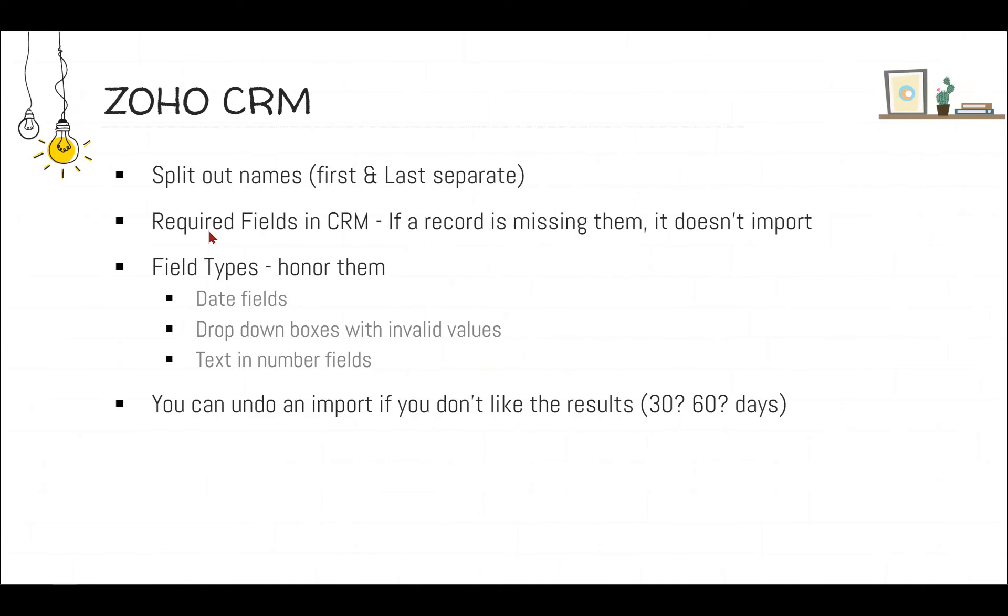For instance, if I have a date field in Zoho and I try to drop in a value of the word today, T-O-D-A-Y, that's text. That's not a date. So you've got to get it into a date field. It's kind of obvious, but then again, it's not. There's common pitfalls that people run into when they try to do their own importing.